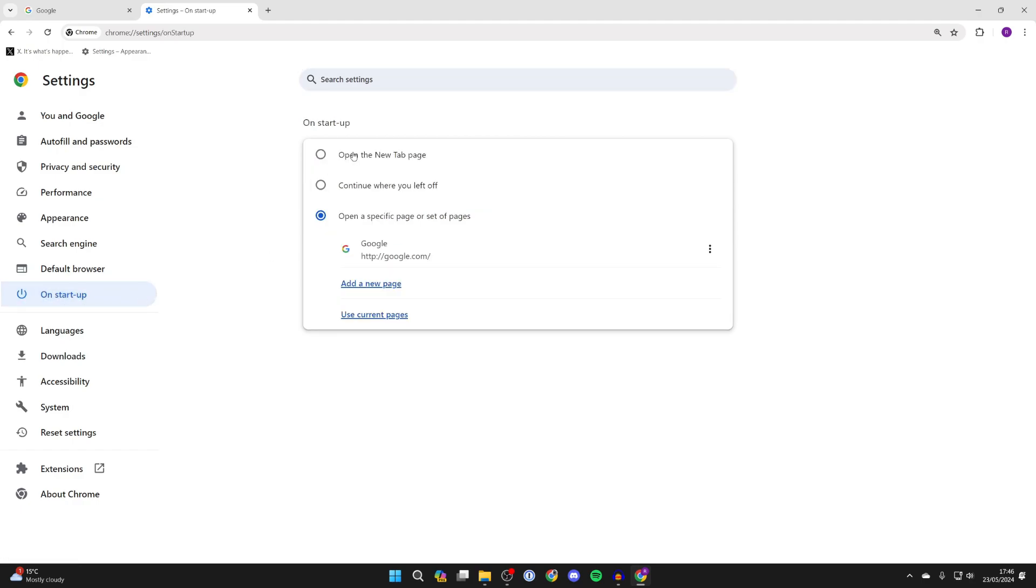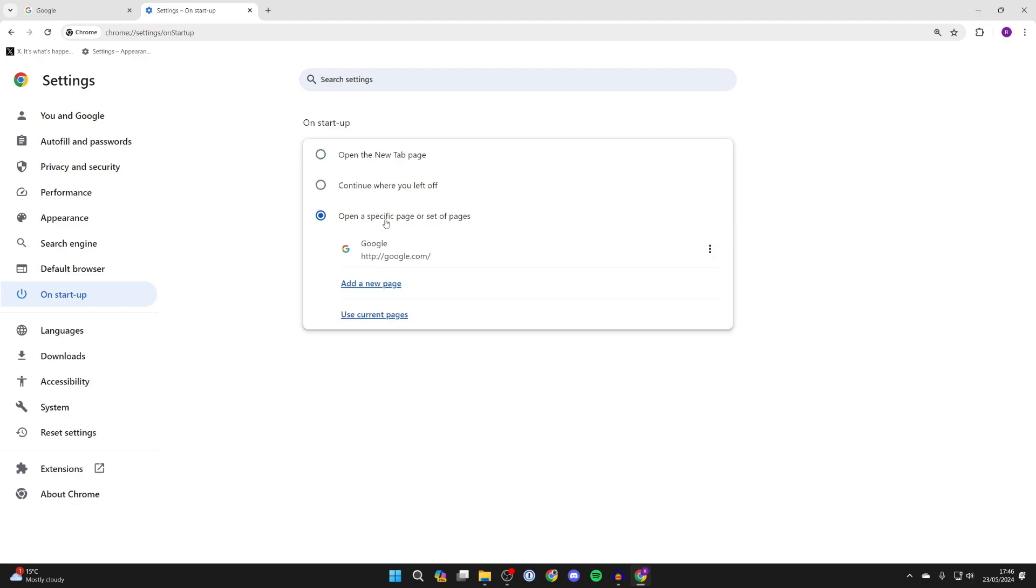You've got three different options here: open the new tab page, continue where you left off, or open a specific page or set of pages.